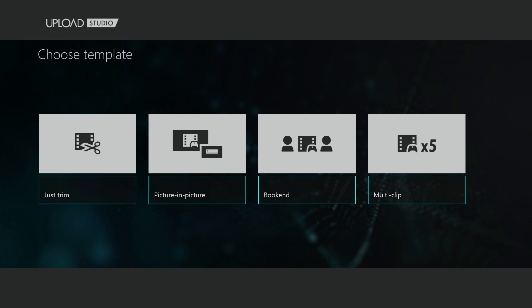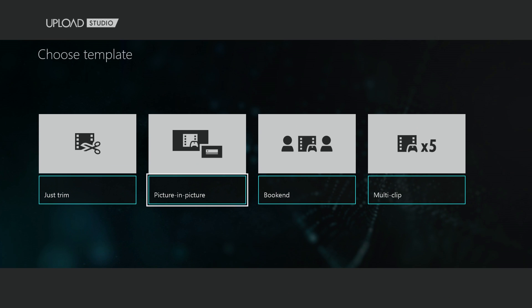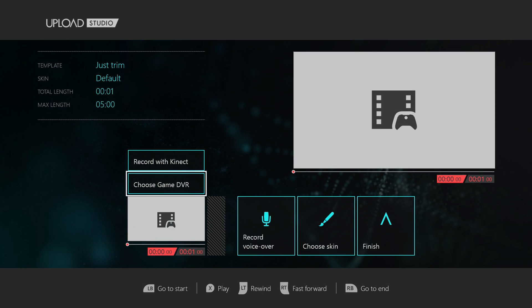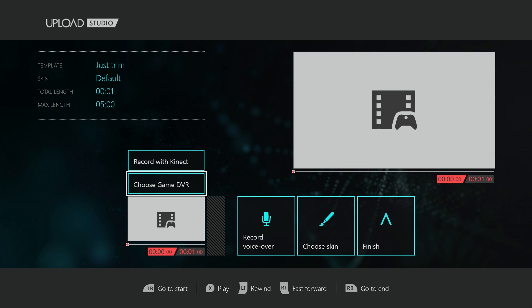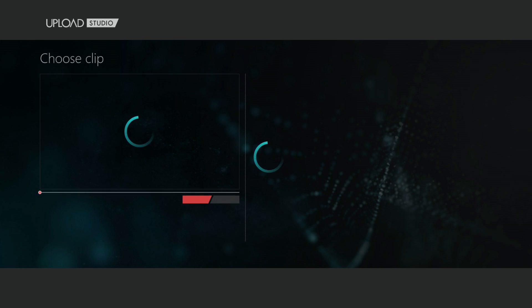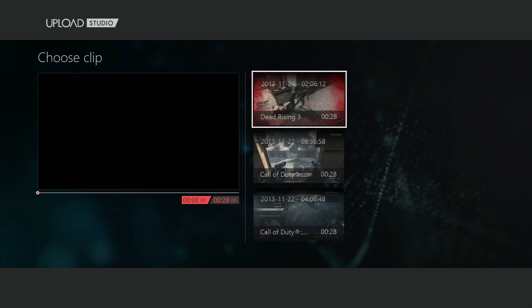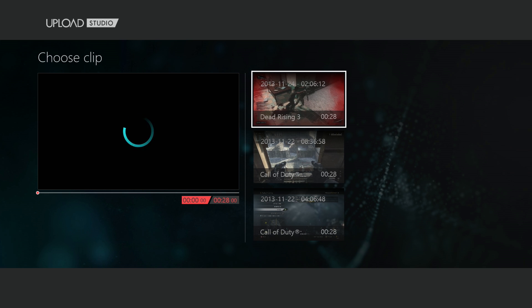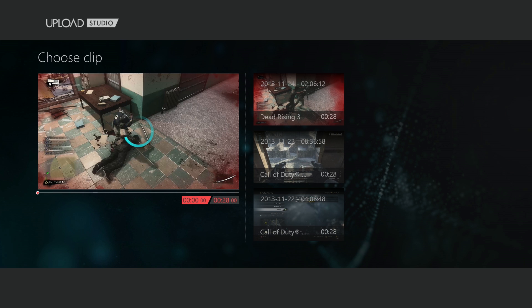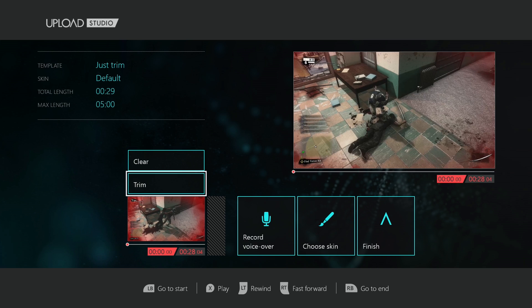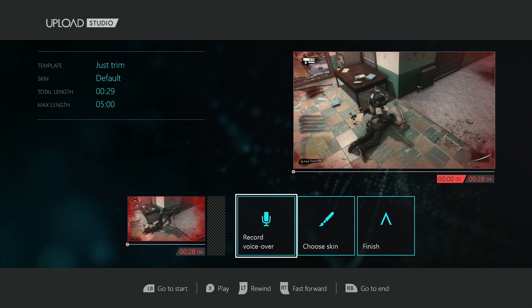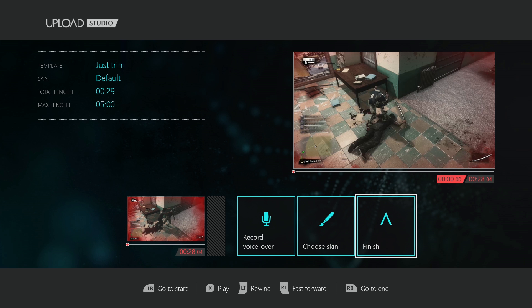Open that app. I usually just go to 'Just Trim' - you don't have to trim it. Choose a game from your DVR. I have this clip right here. Go all the way over to Finish.